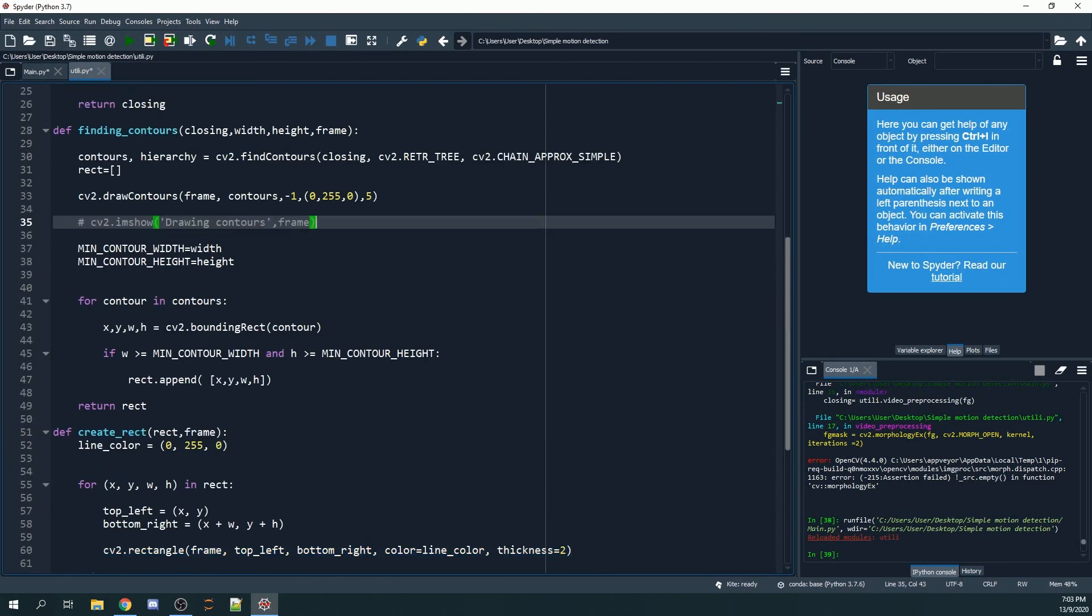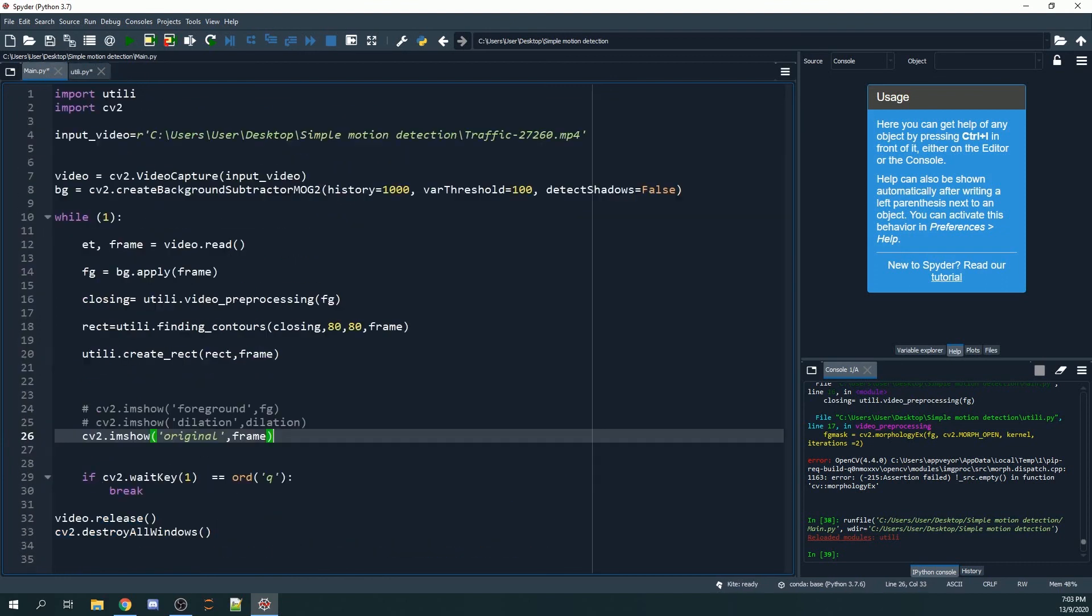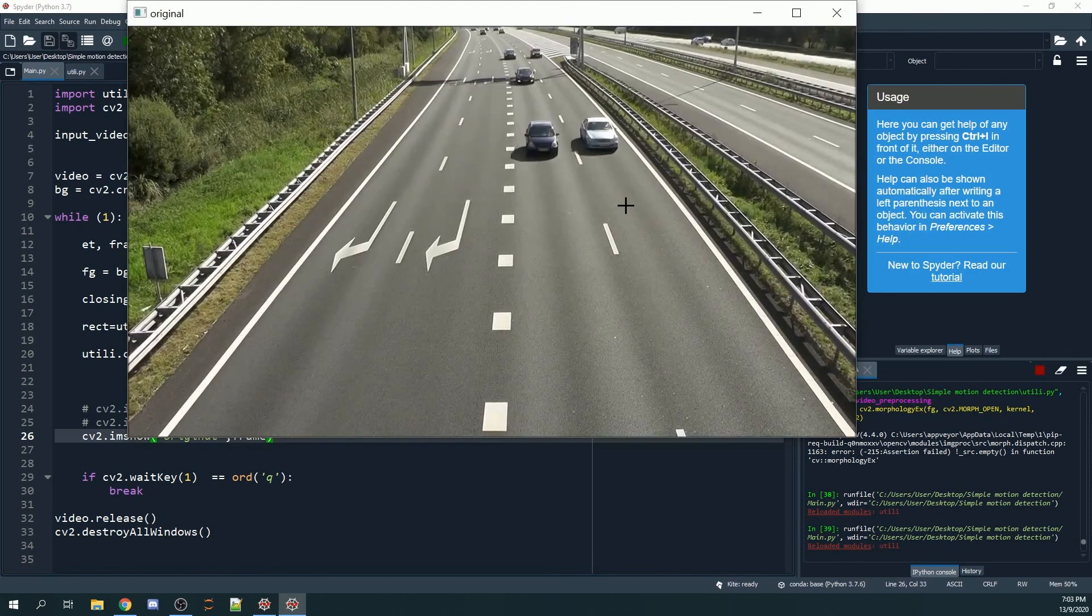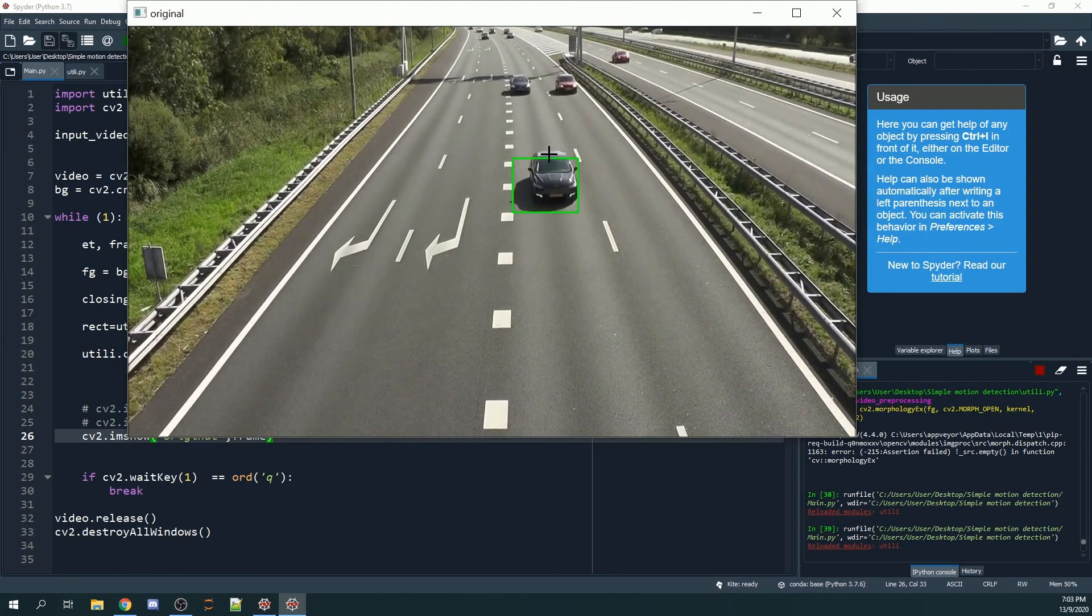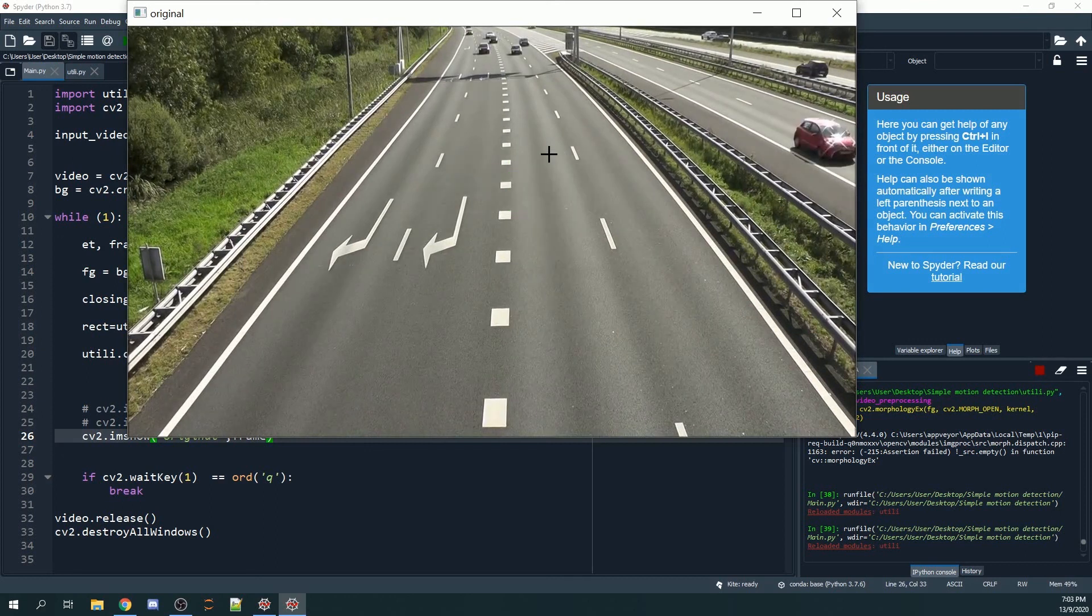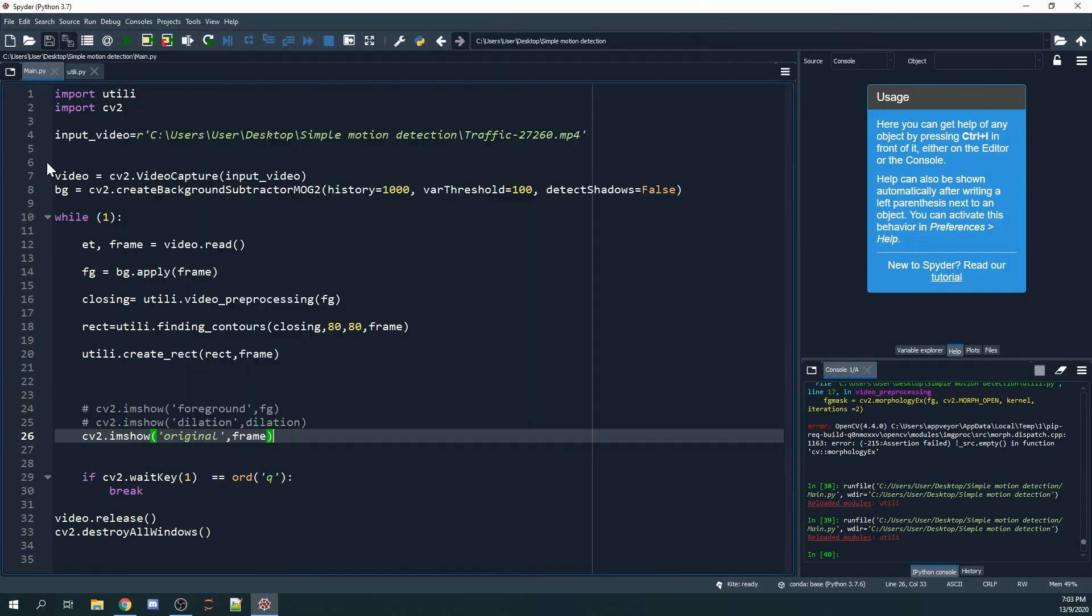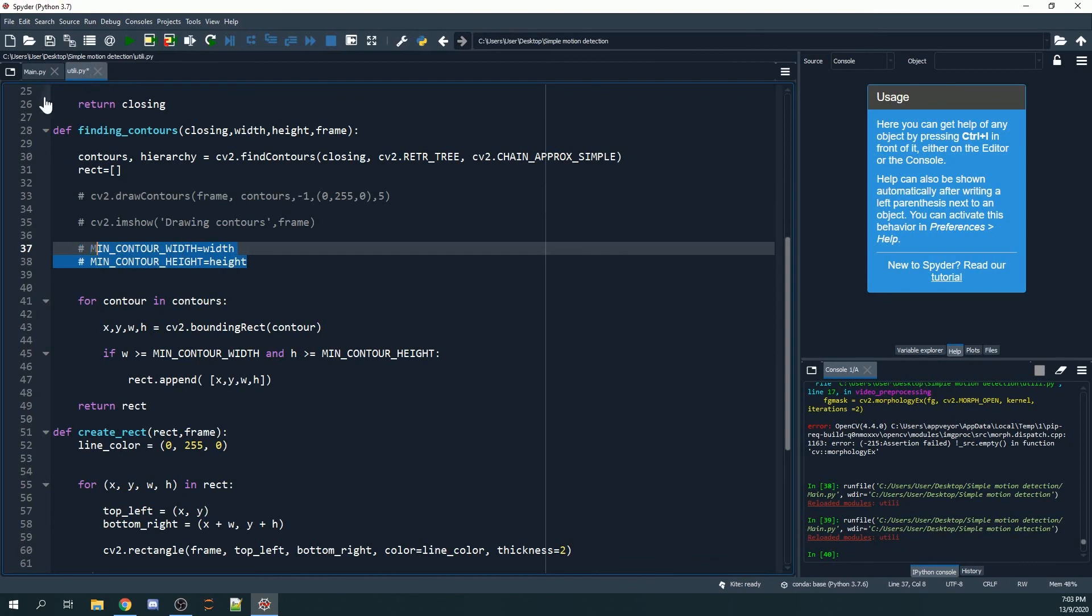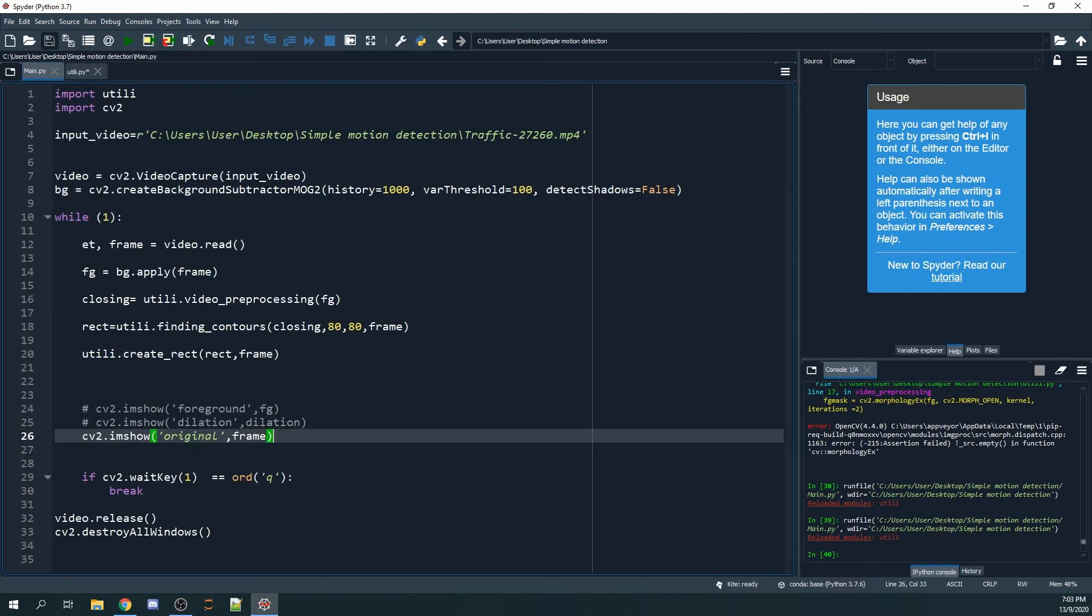If you run this, you'll see bounding boxes form here and here at the exact locations that we want. If we do not include the minimum height and width, this is what we're going to get.